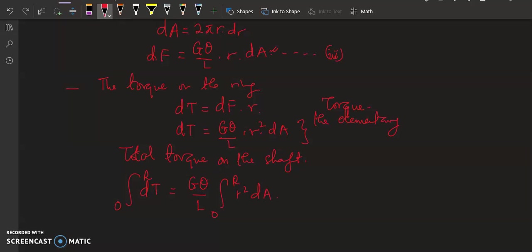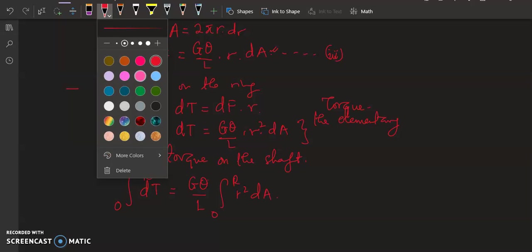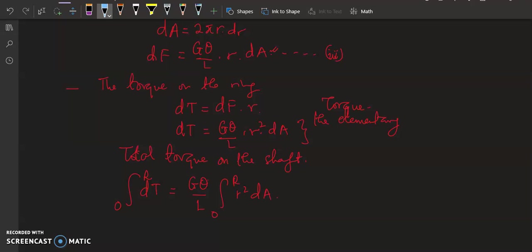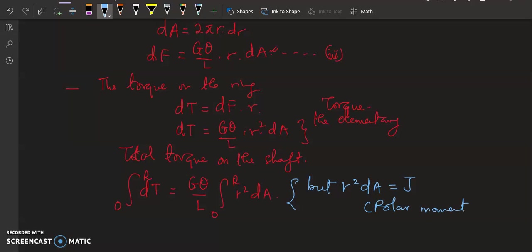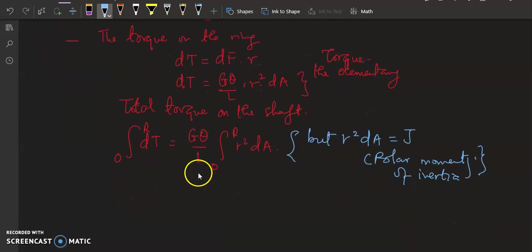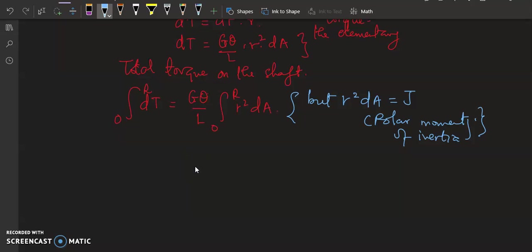The term integral of r squared dA is the definition of the polar moment of inertia. So we say the integral of r squared dA is equivalent to J, which we call the polar moment of inertia. Going back to the total torque equation, T is equivalent to G theta over L multiplied by J.